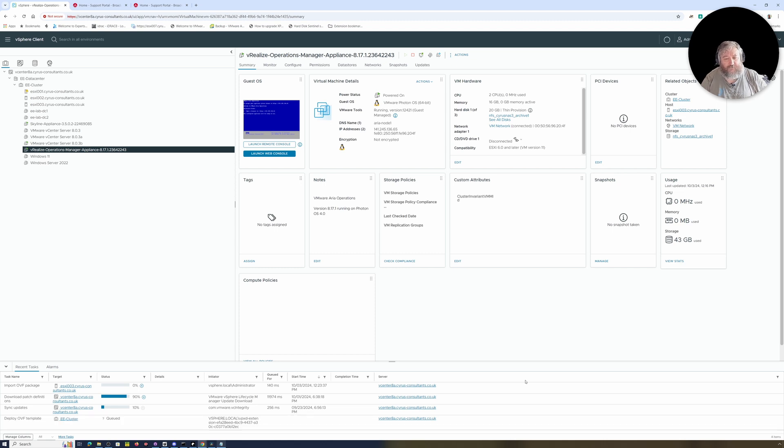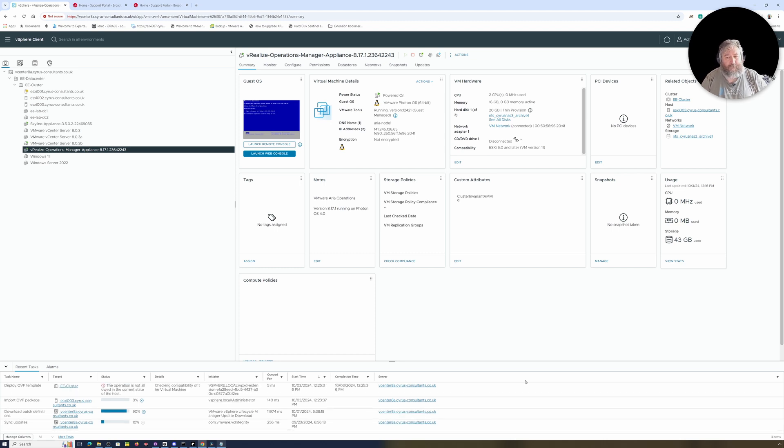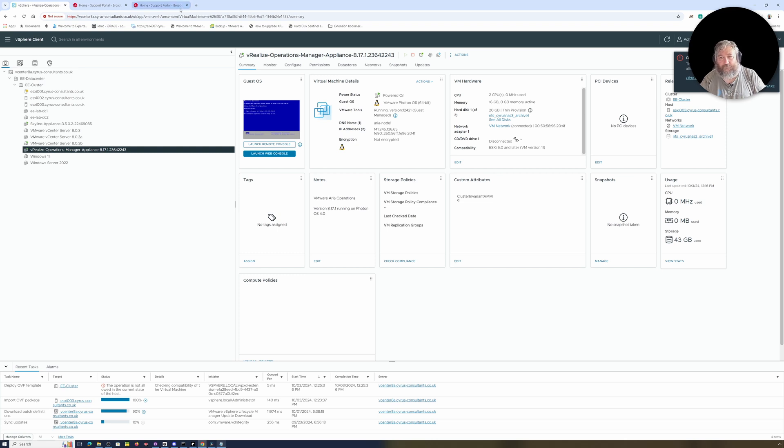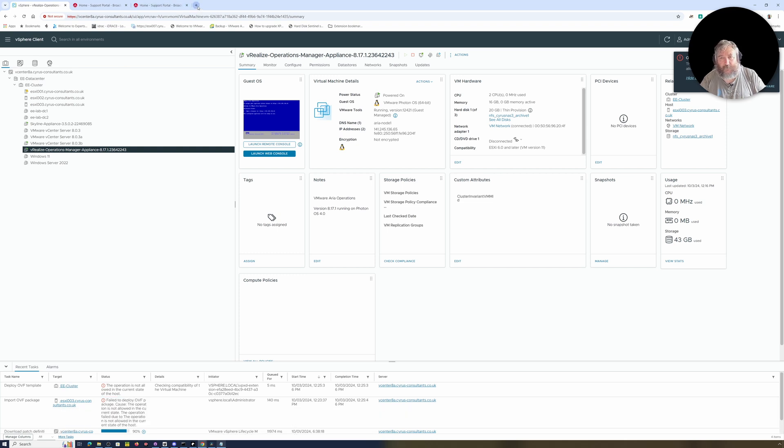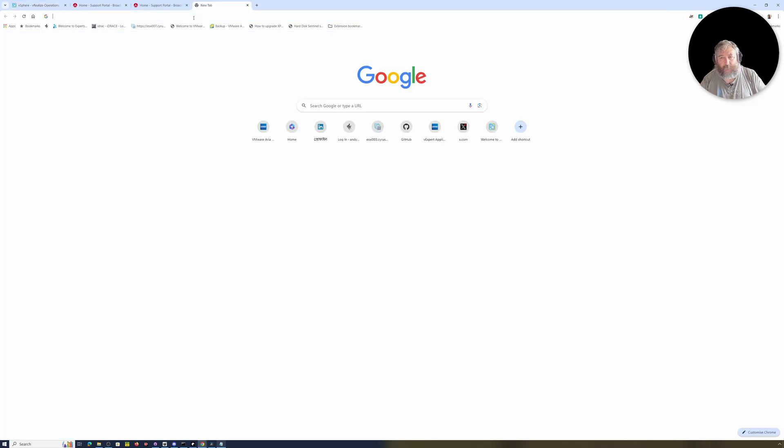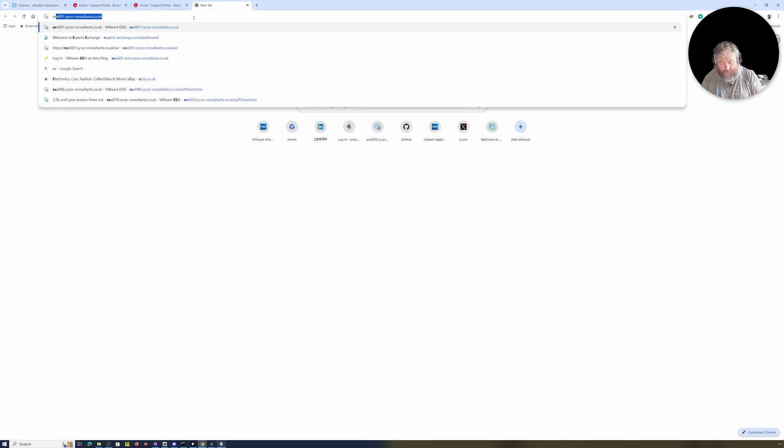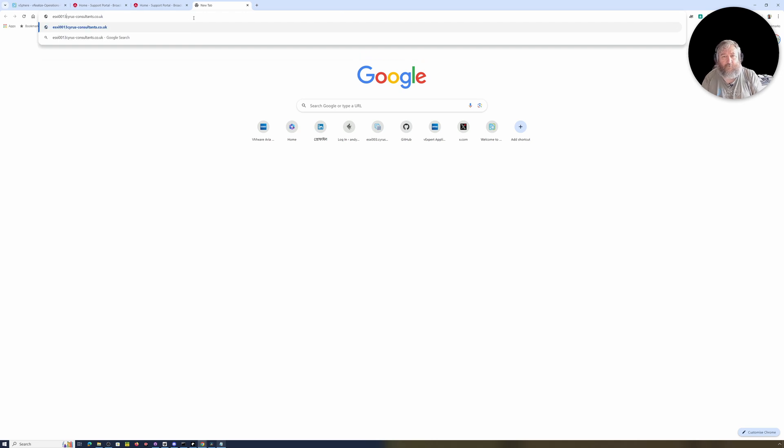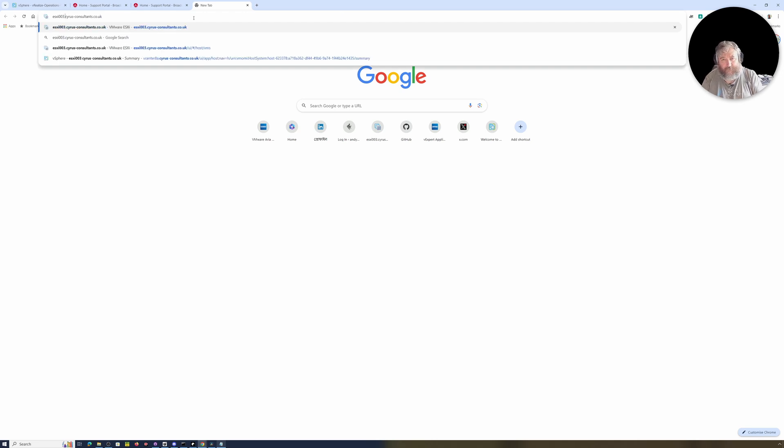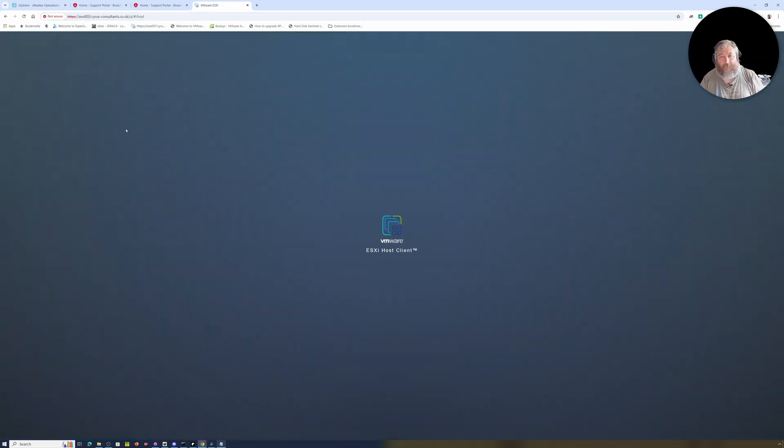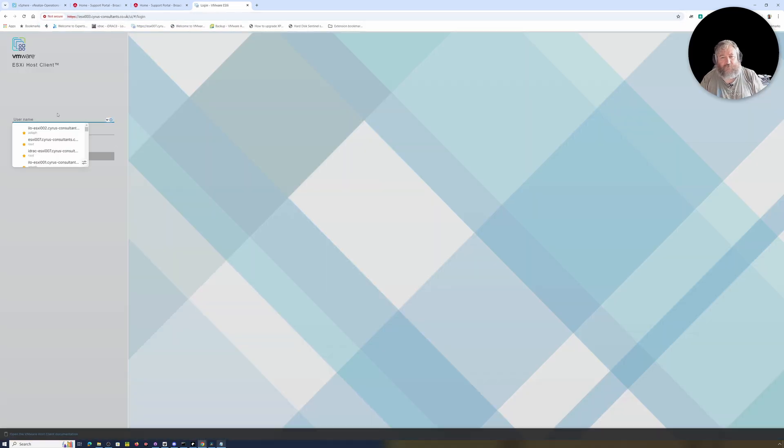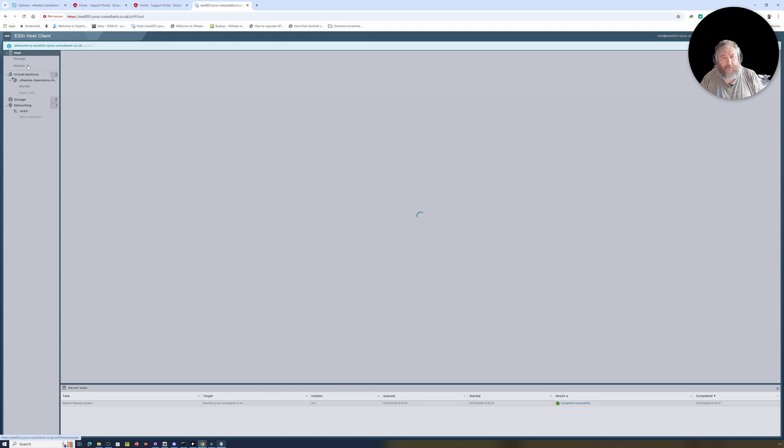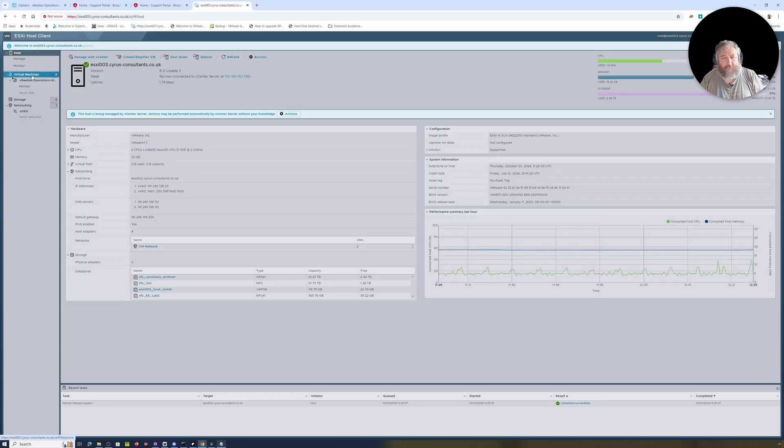This is where yesterday we saw this really weird error message that said the host was in some really weird state. There we go, look, it's doing exactly the same thing again. So let's go direct to the host client like I did before. I'm going to do ESXi-003. It could be a problem in the lab here with that particular machine. I have seen it get into difficulty before.